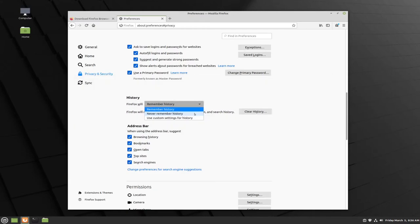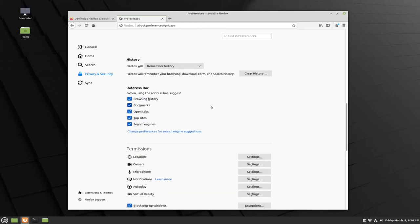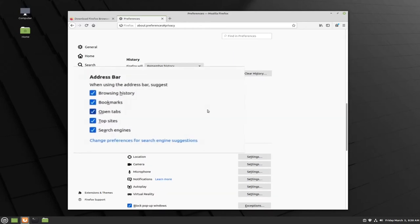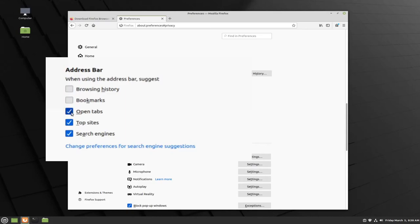For now, I'm just going to let Firefox remember my history. Your address bar can also be modified so that it doesn't suggest previous browsing history, bookmarks, top sites, or any other preferential treatment to any sort of websites or internet searches. To disable these, you can go ahead and uncheck any boxes that you don't feel comfortable with.